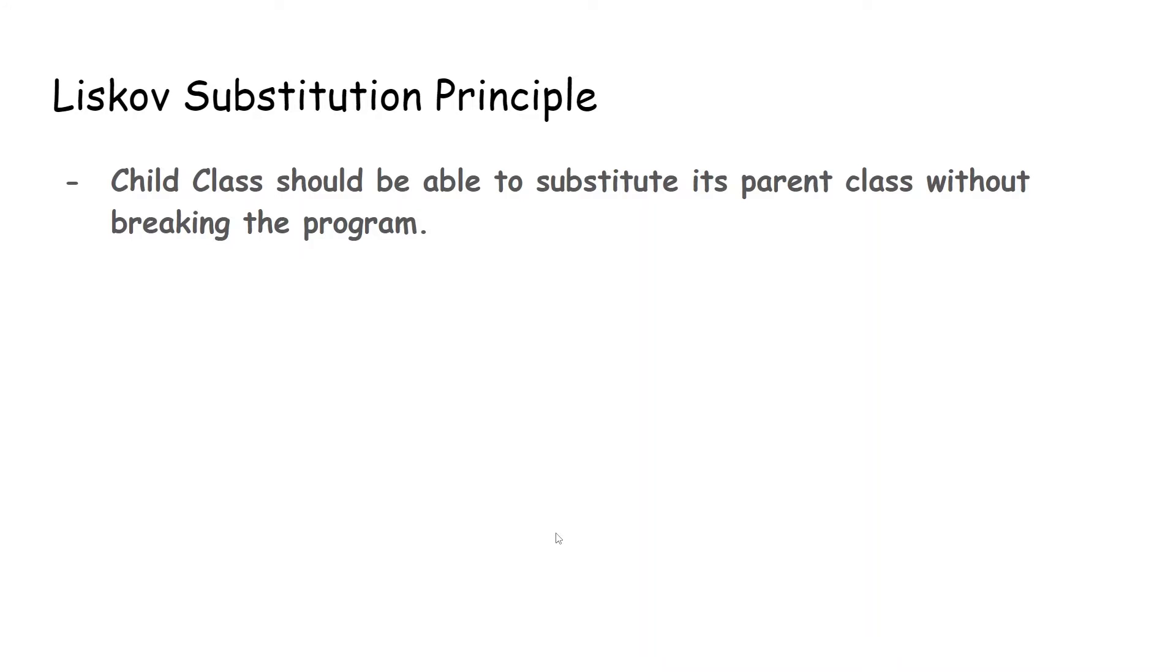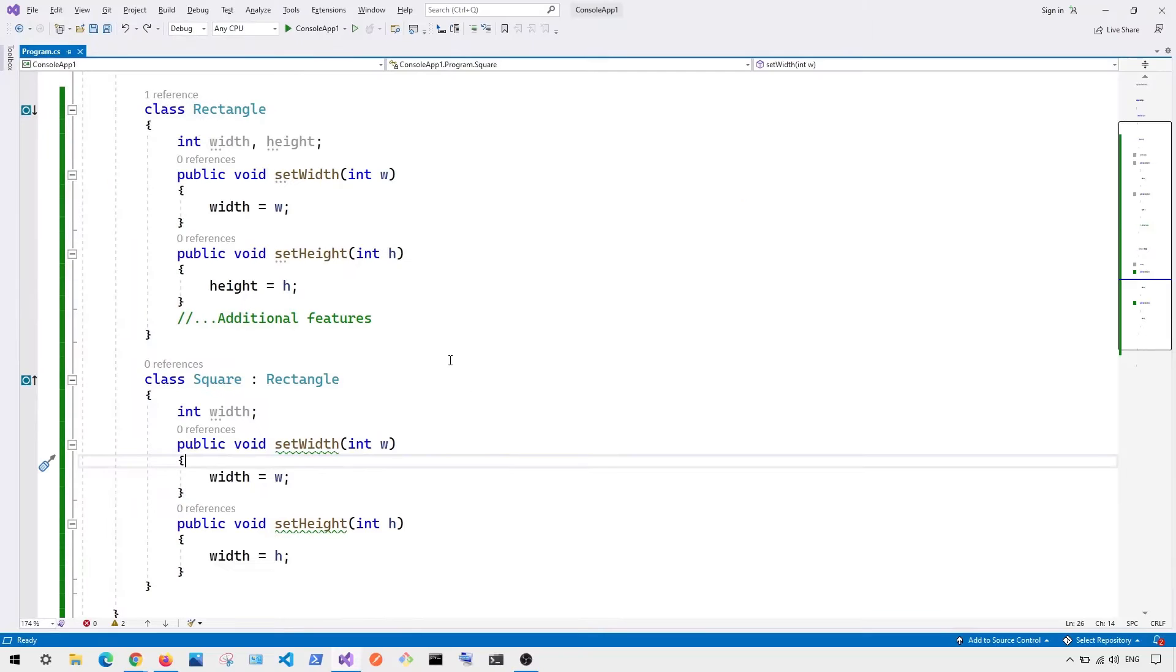Now for Liskov substitution principle, basically we want to have our child class to be able to replace or substitute its parent class without breaking the program. Now here you can see this is what it looks like in code.